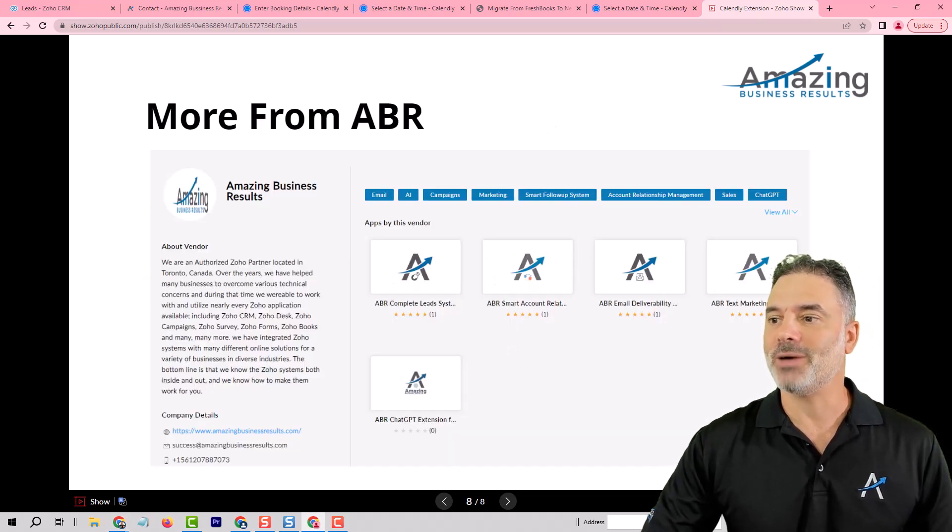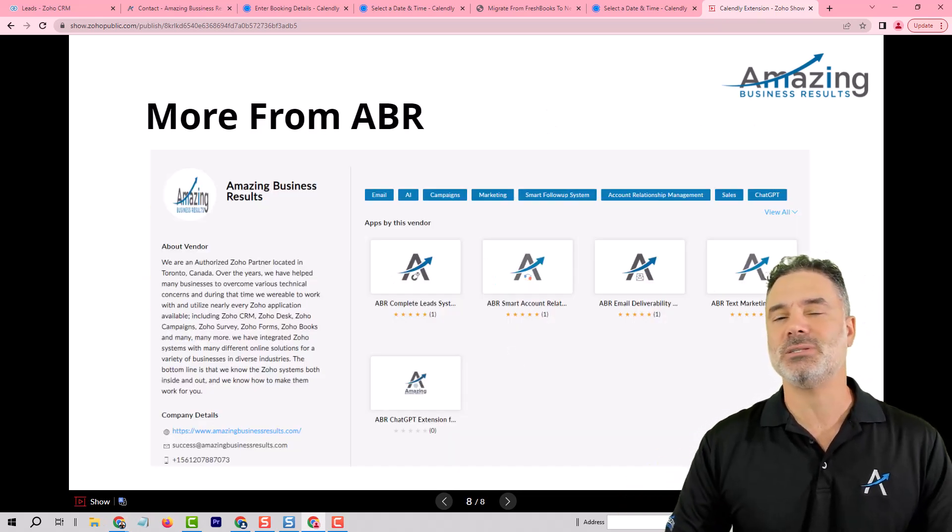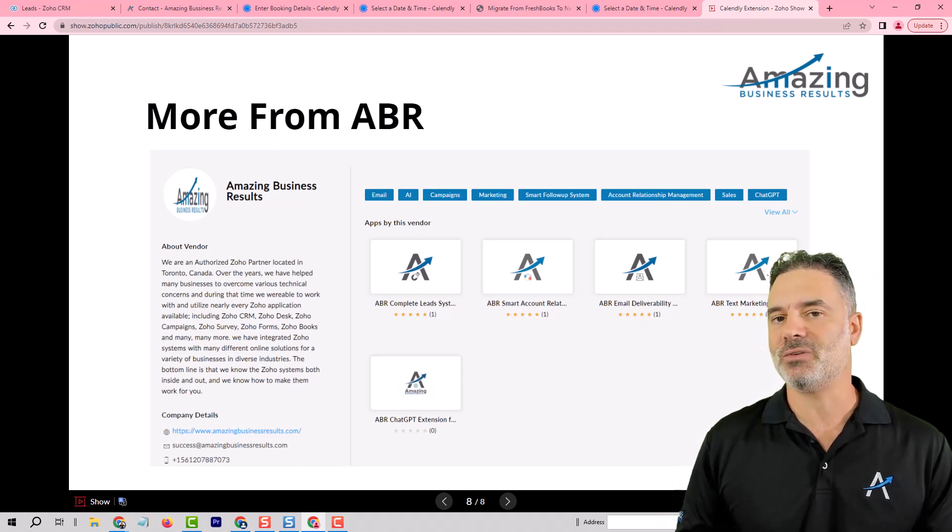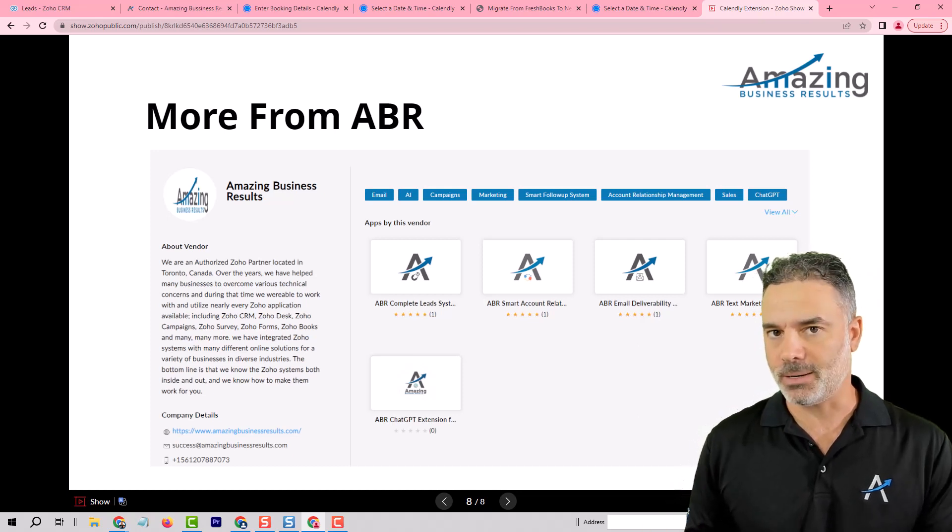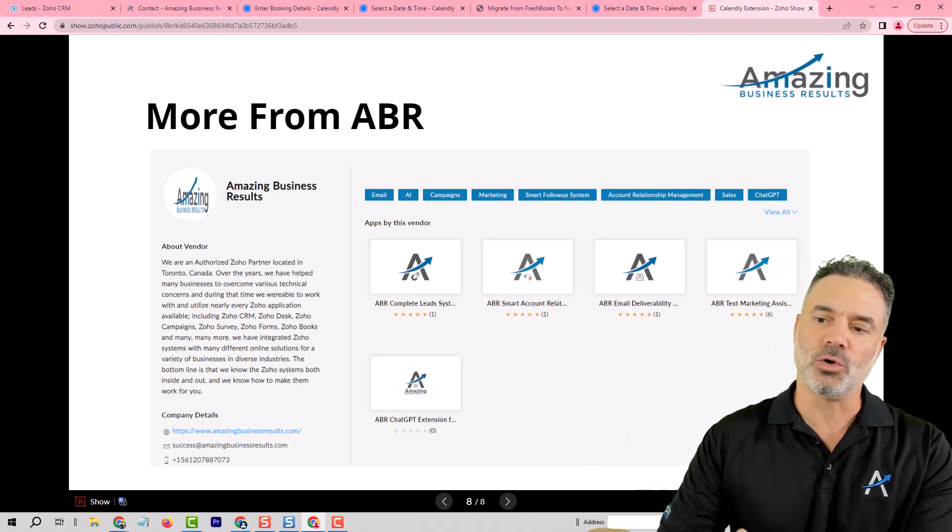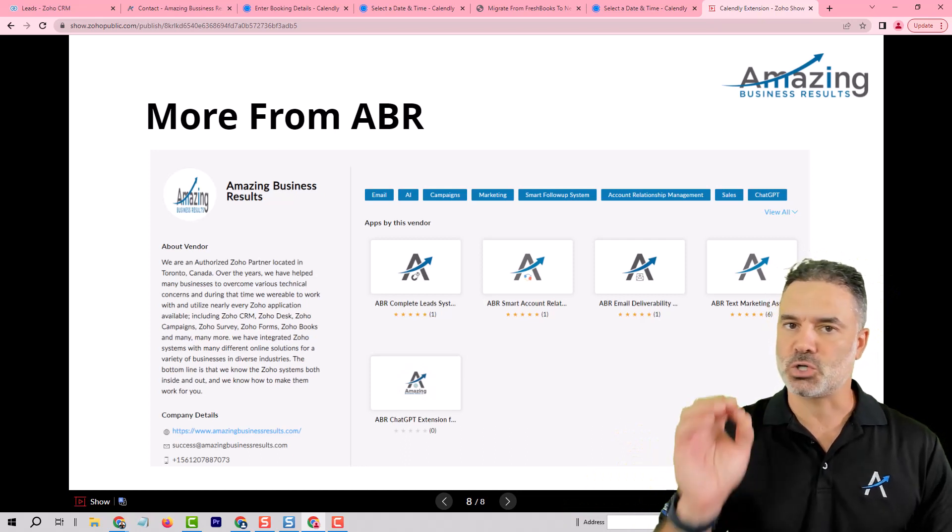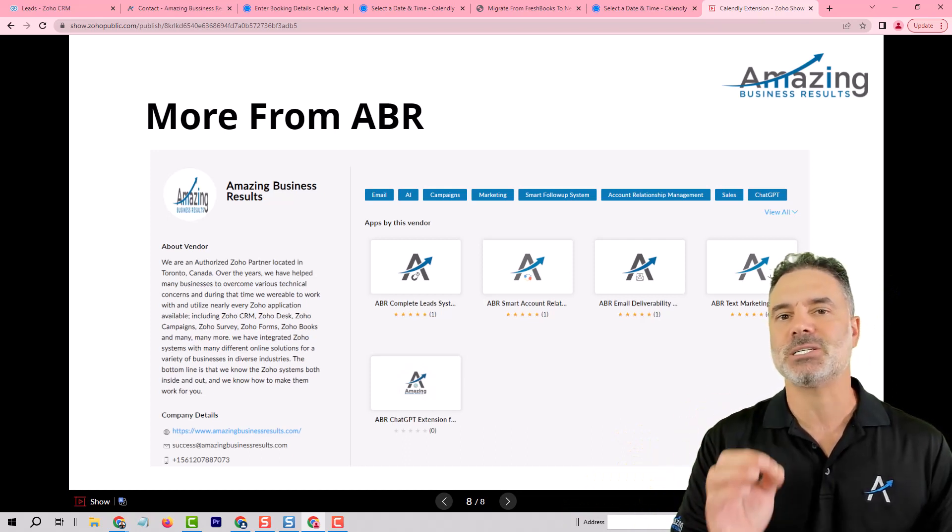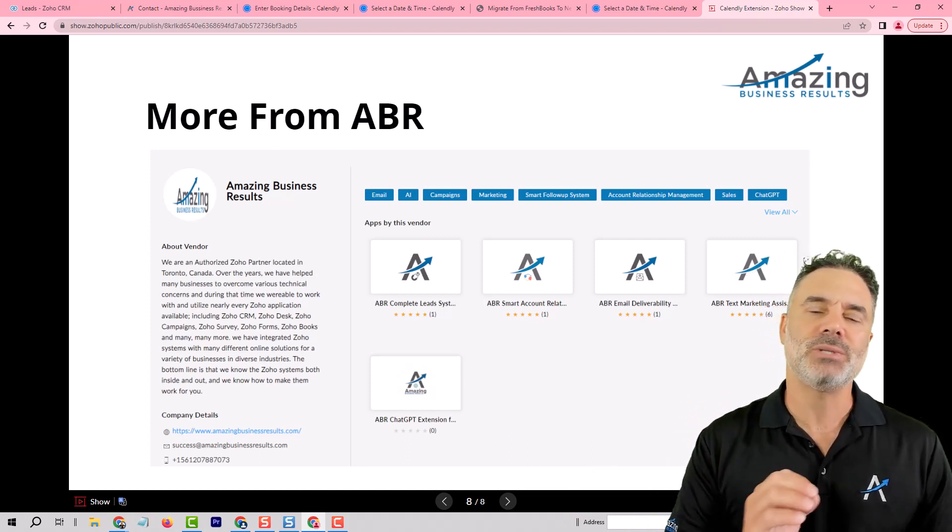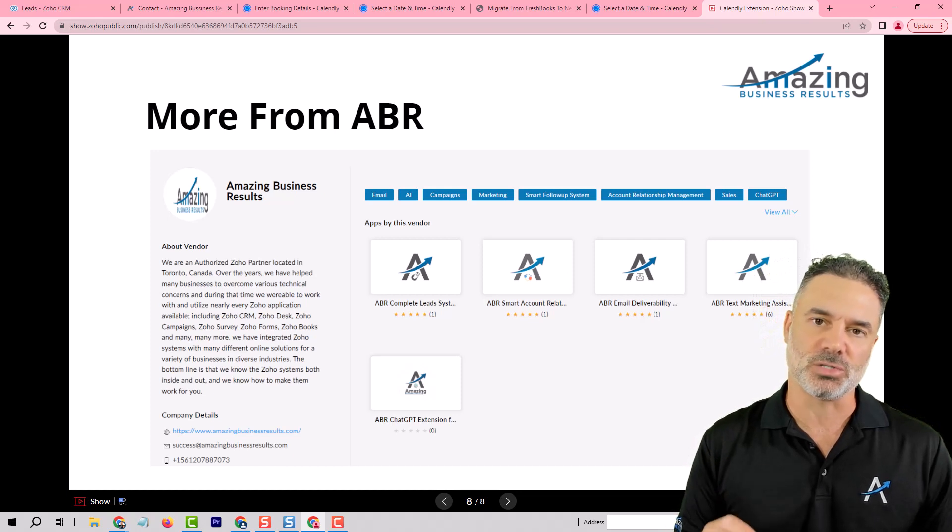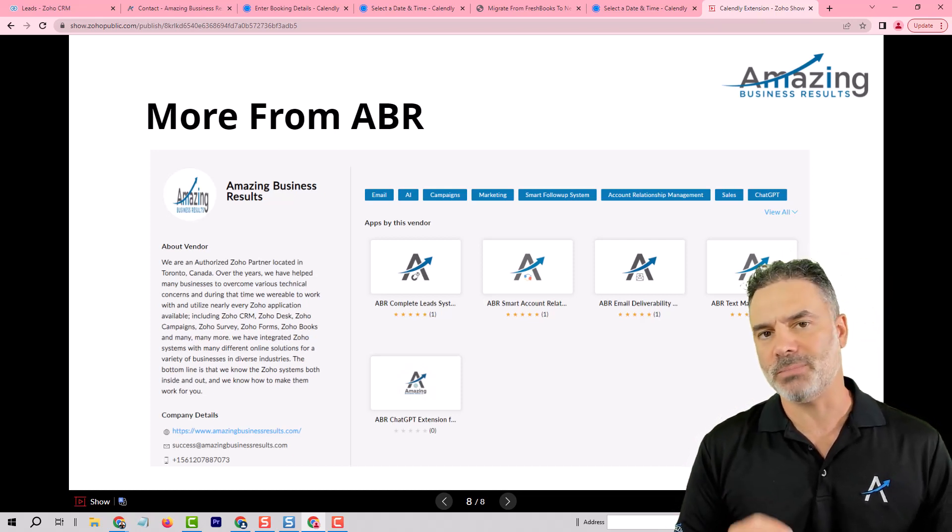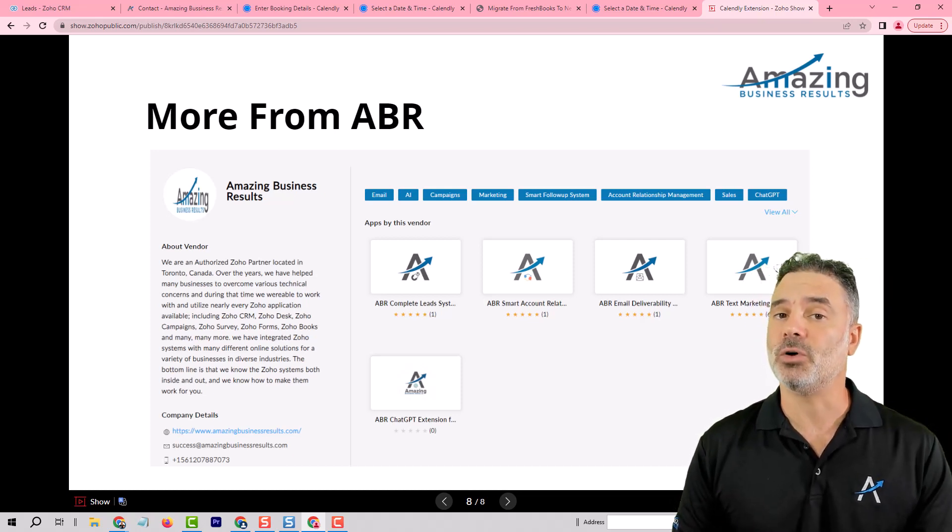This is why we created a bunch of extensions. We have right now, we have five extensions in the marketplace. By the end of the year, we'll have about nine or 10. And each one of those extensions, solving specific business problems that will cost you thousands of dollars, if you need to develop them by yourself. But we need it for you.